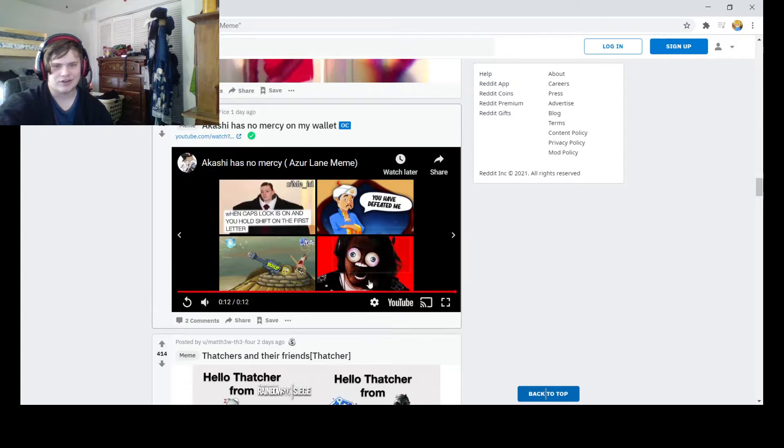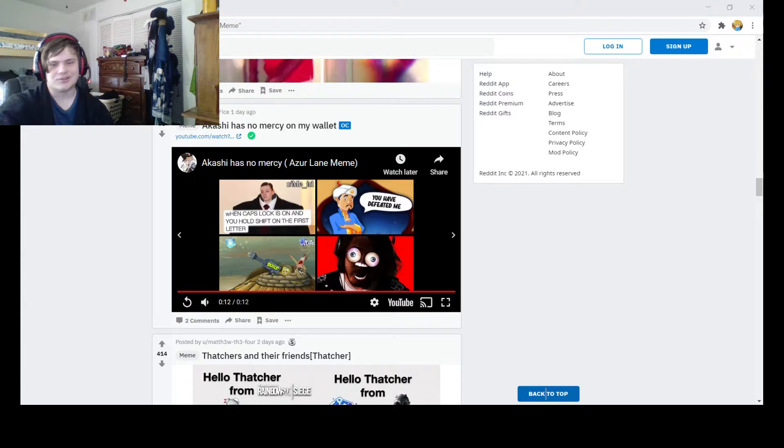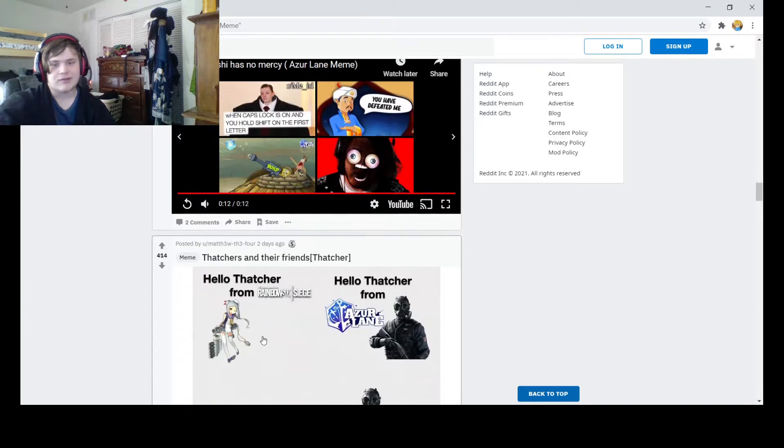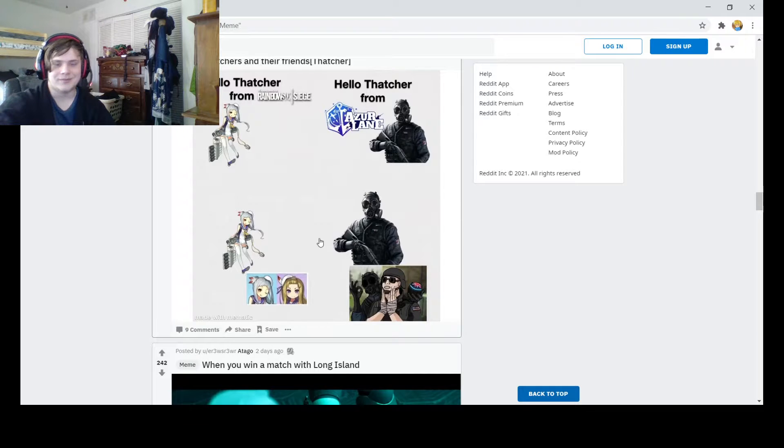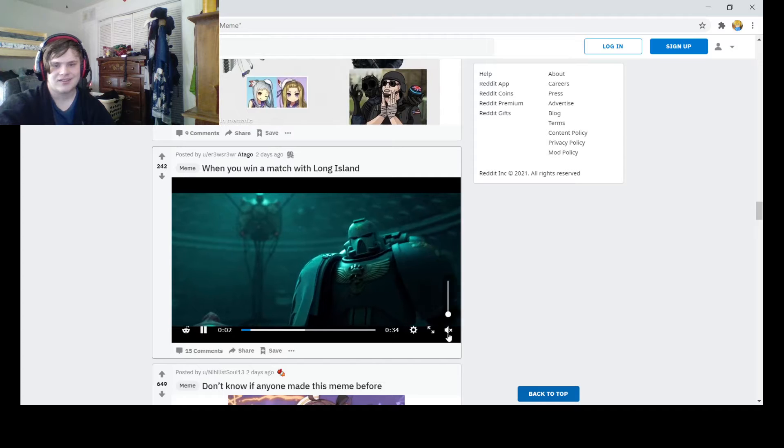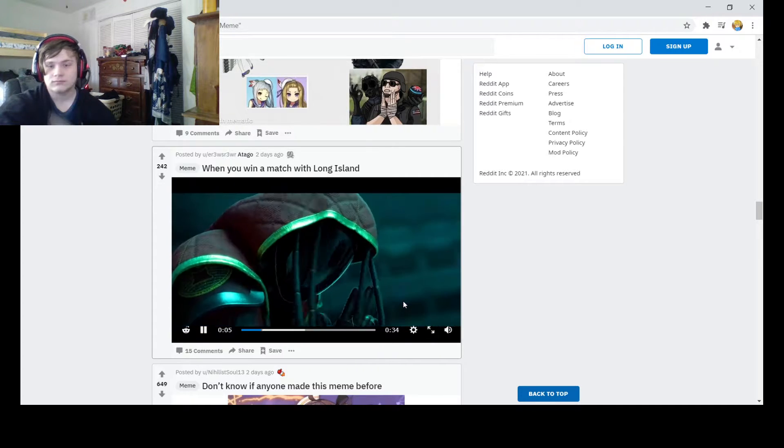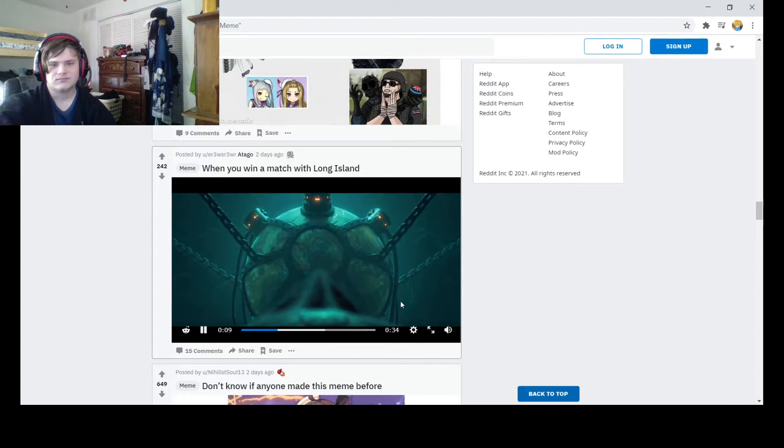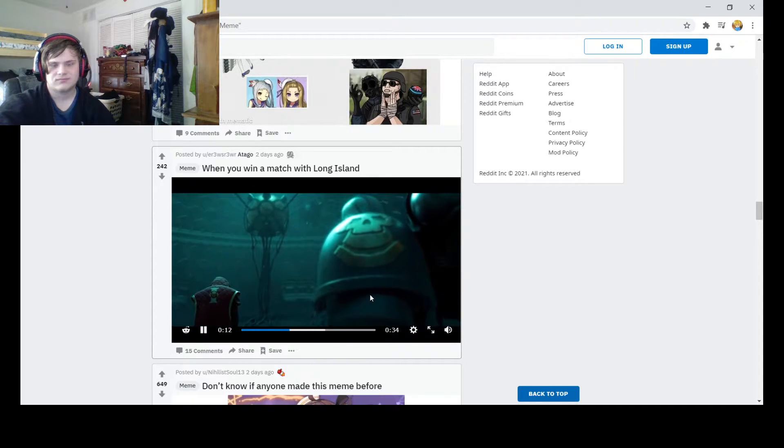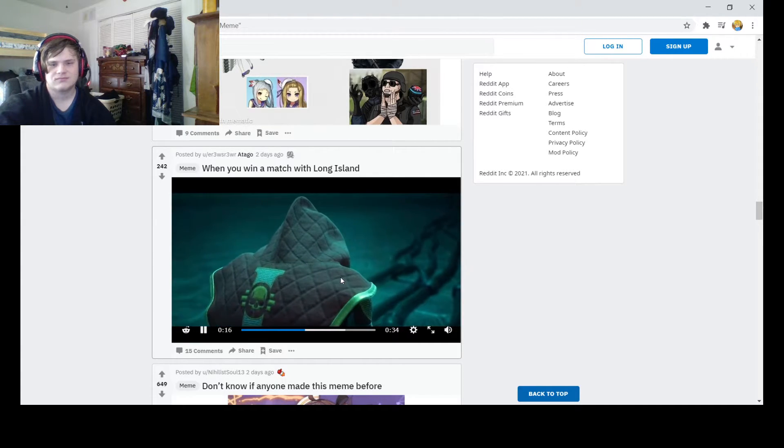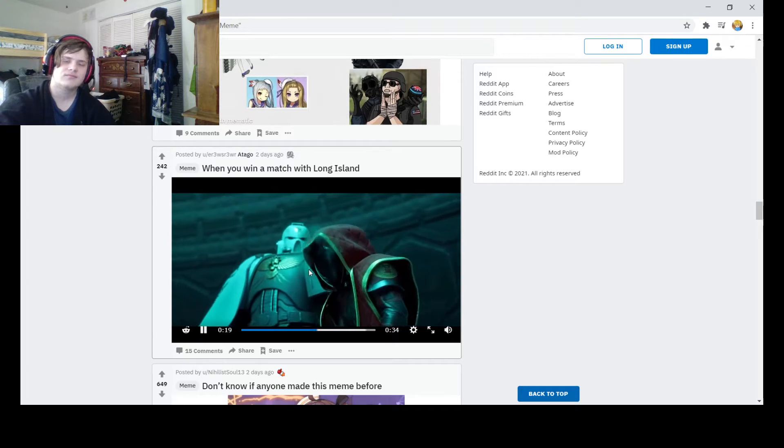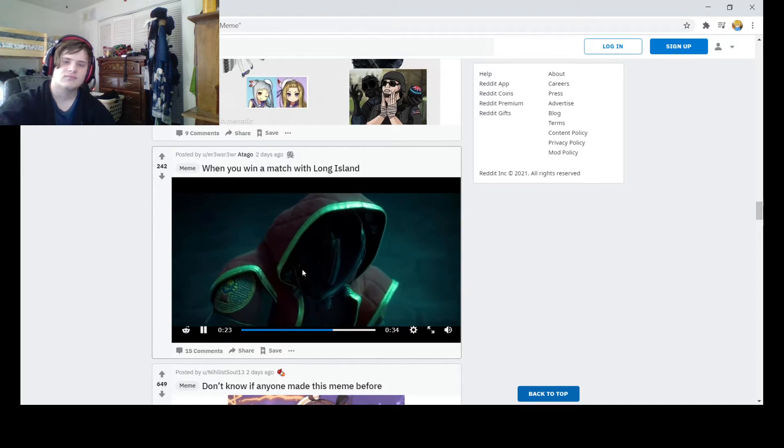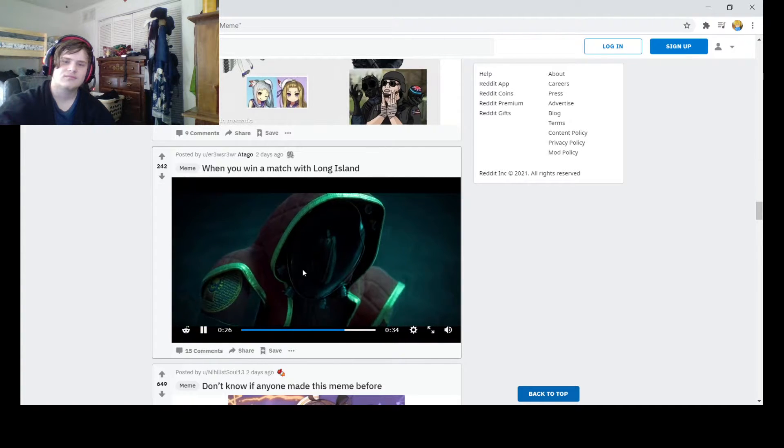Yo, remember how dark Clone Wars was? Now you can see all the YouTubers I watch. Hello, Thatcher for 06 seeds. Hello, Thatcher for Azur Lane. I don't play around with 6. I'm good. We met with Long Island.